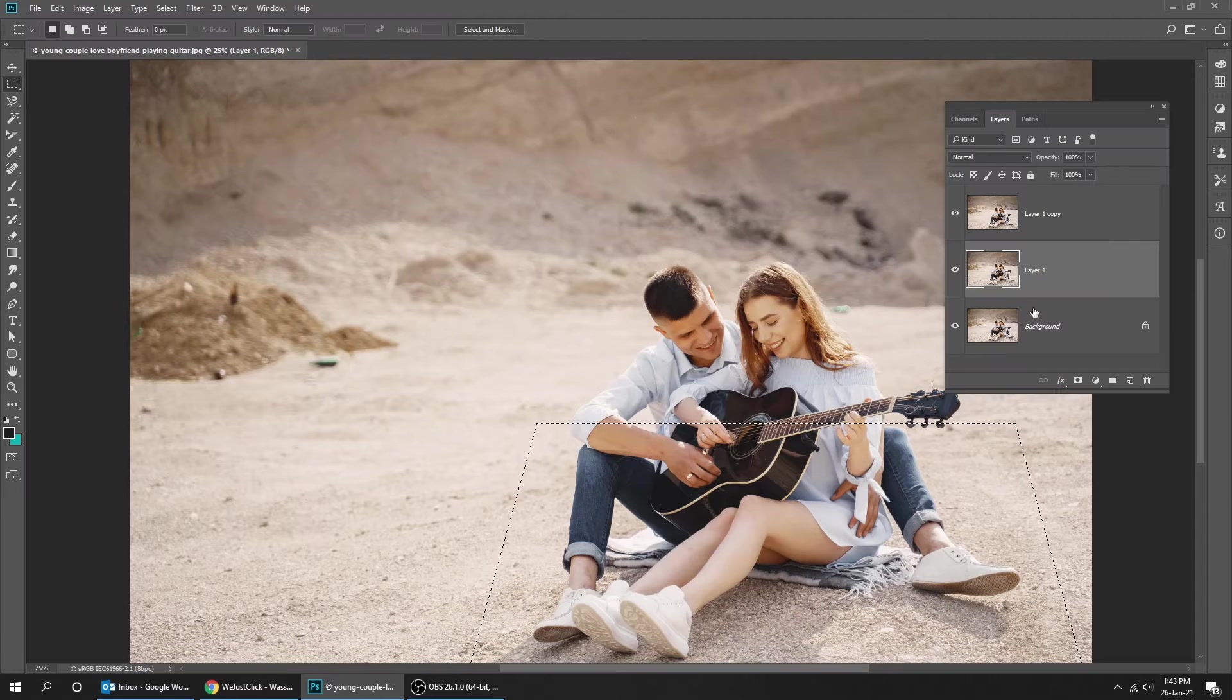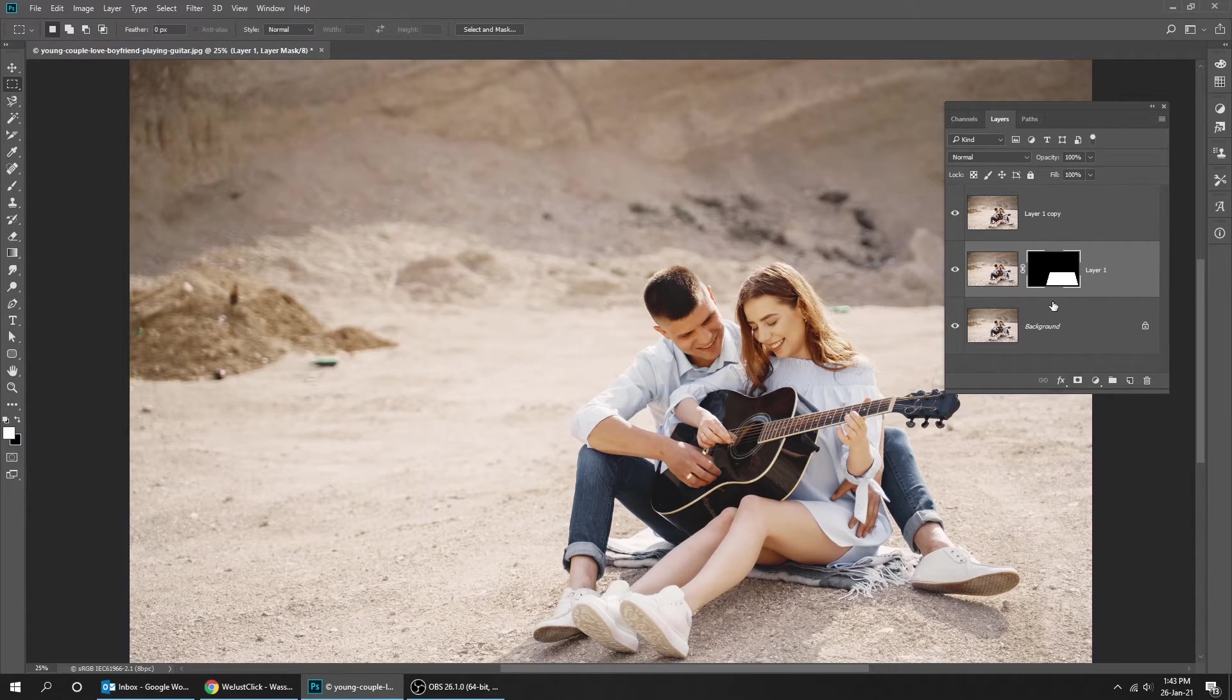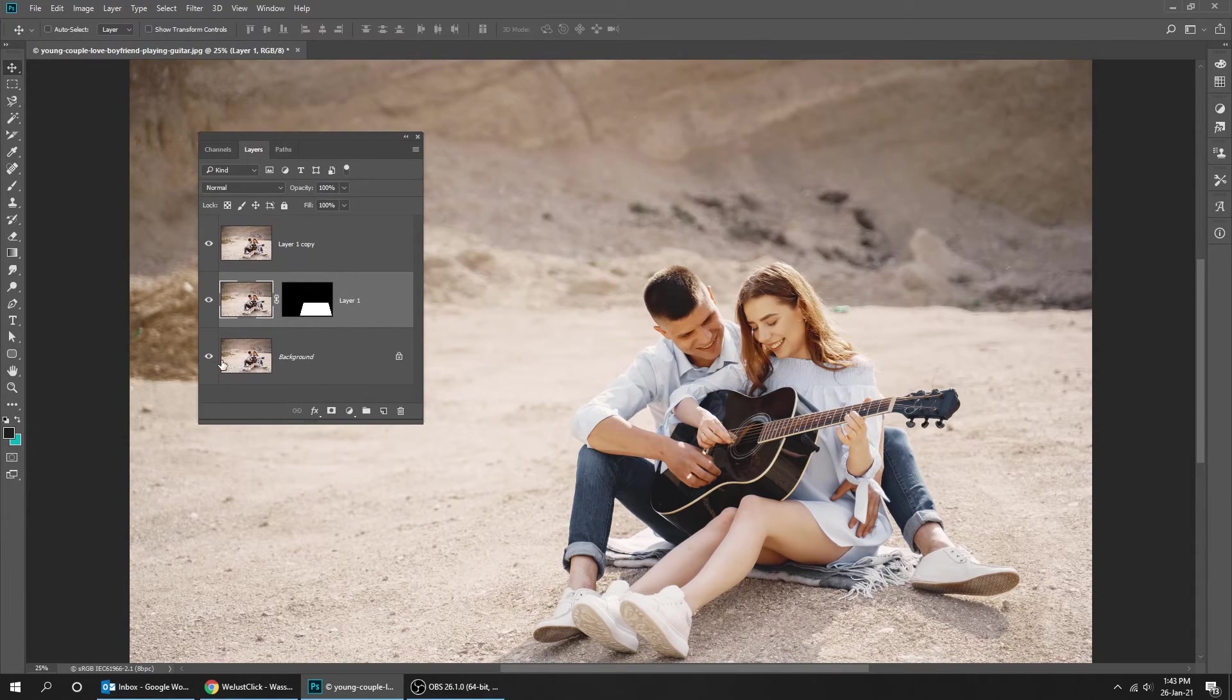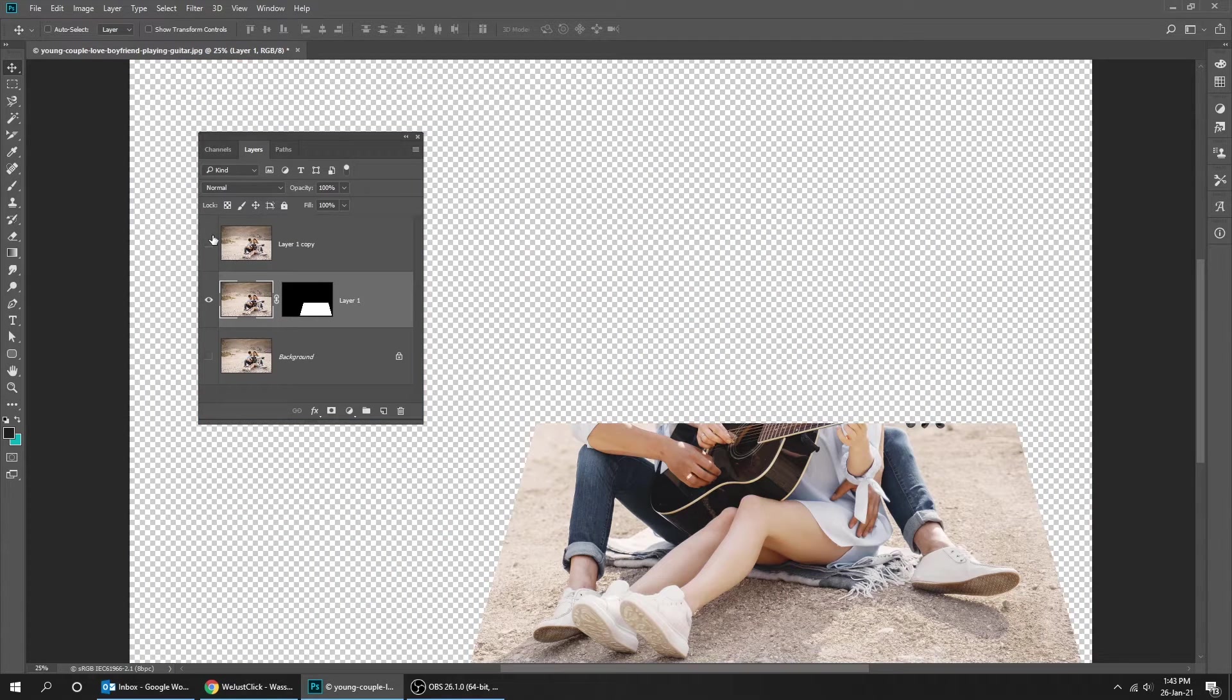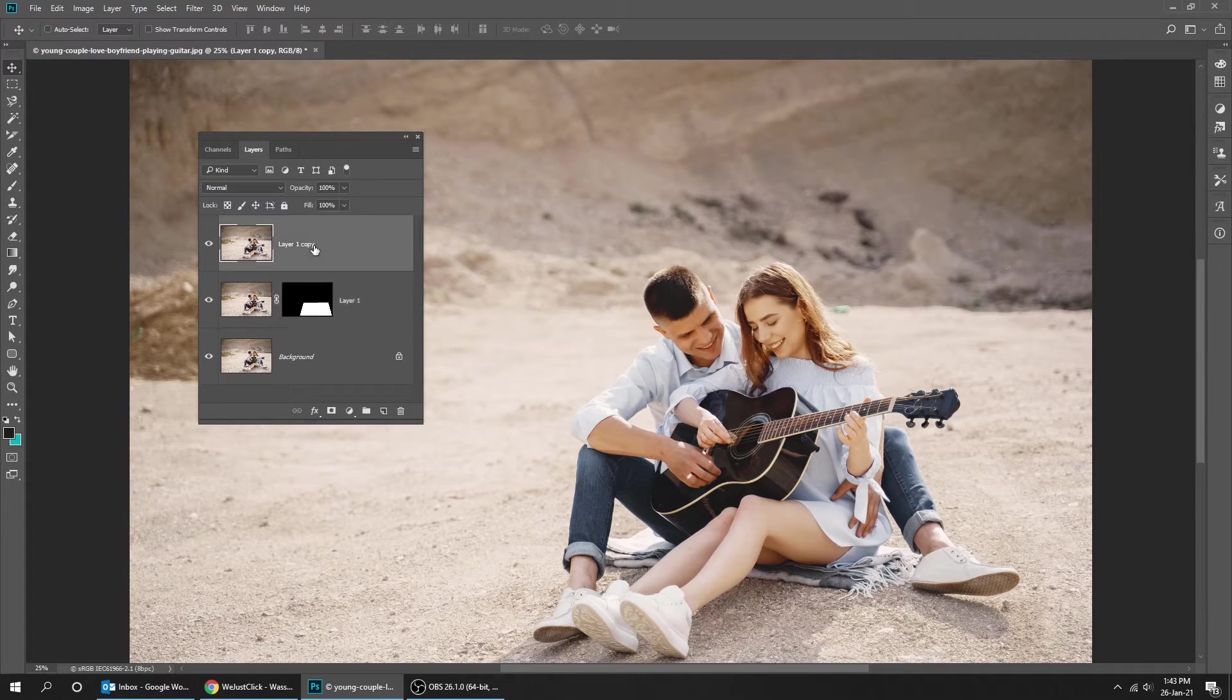Now hit the layer mask. We have masked that part of the layer. Let me show you. Now choose the upper layer.